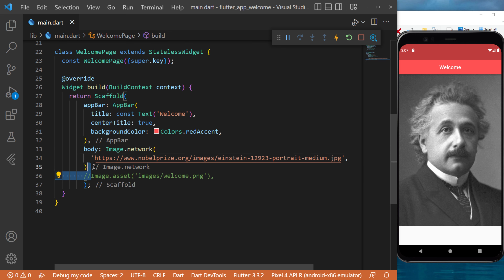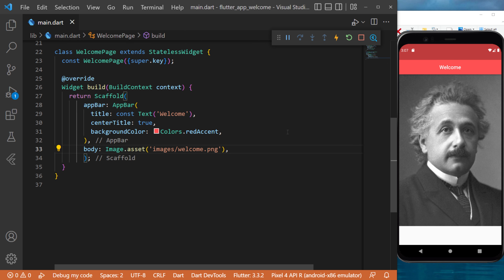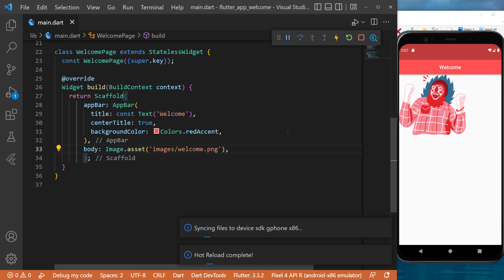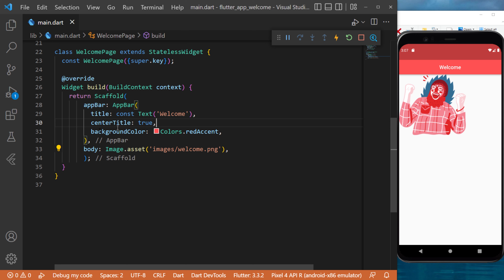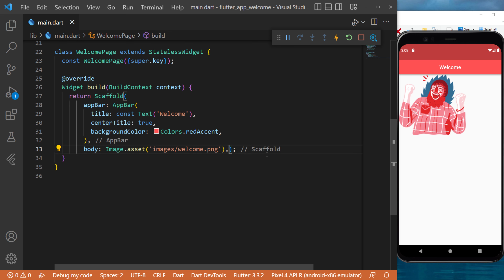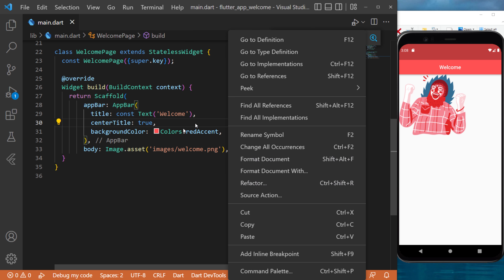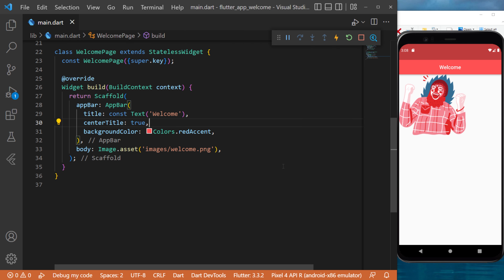I will remove the network image code and keep the Image.asset since we don't want the image from the network - that was just to show you how it works. In Flutter, what I like to do to keep clean code: every time I have two brackets one after the other, I put a comma. When you use format document with that comma, the code gets structured perfectly and is way more readable.